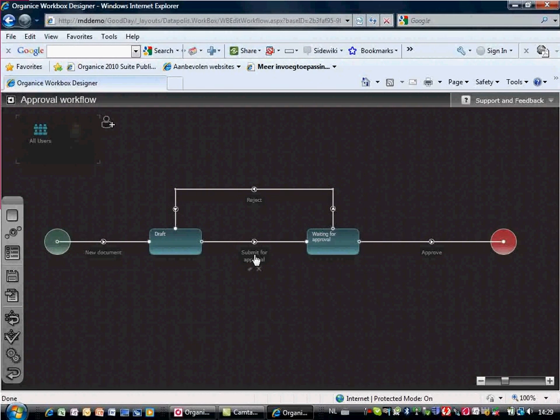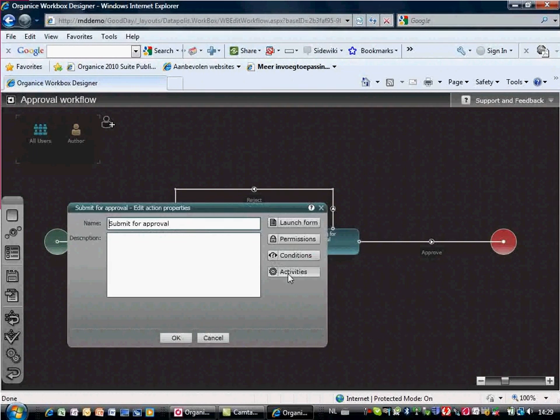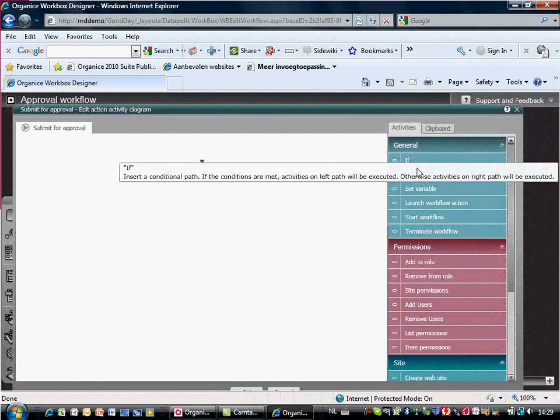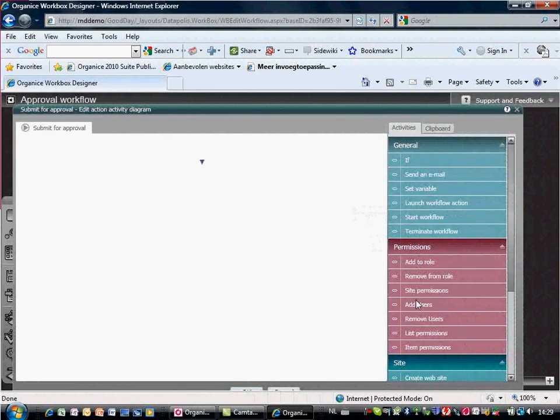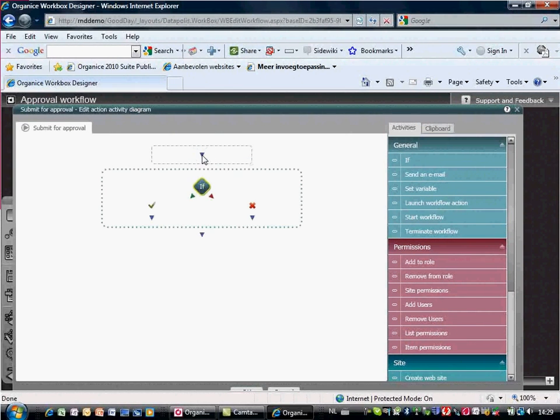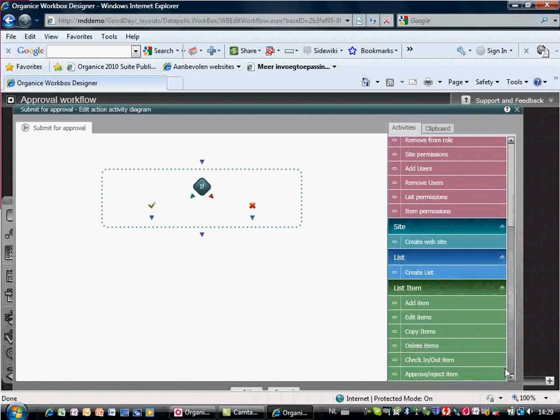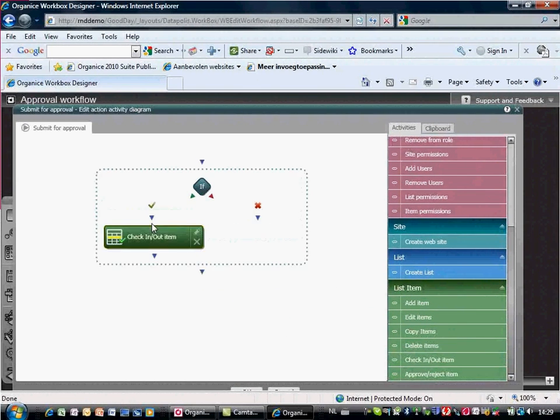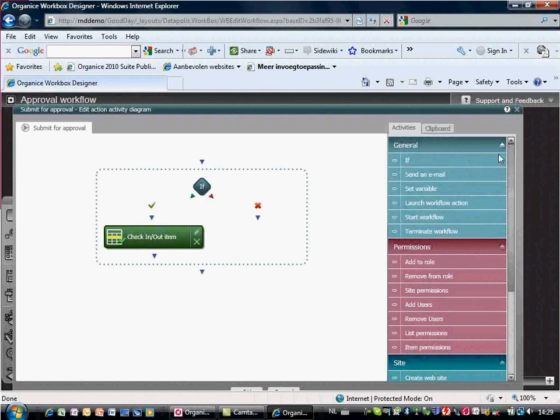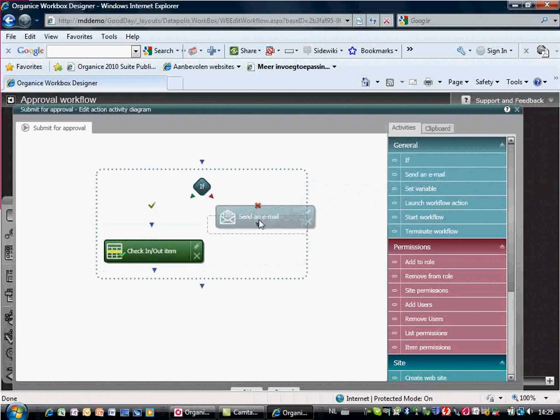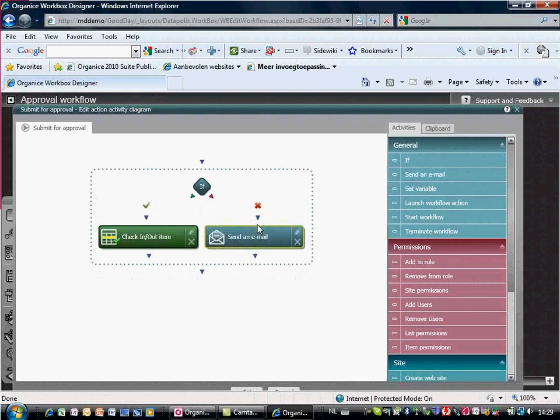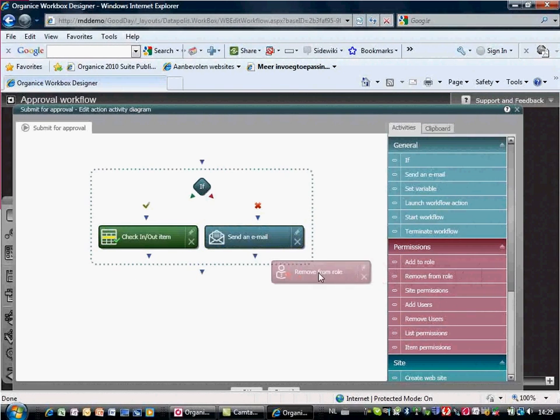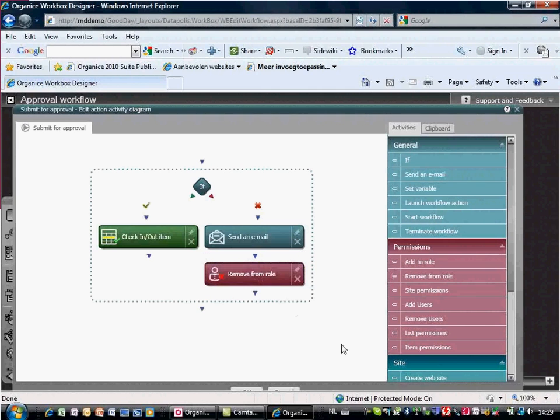KDEK Organized Workbox Designer allows you to add a variety of activities to your workflow steps. You can, for instance, check a document out or in, send an email notification message, or remove a user from a role.